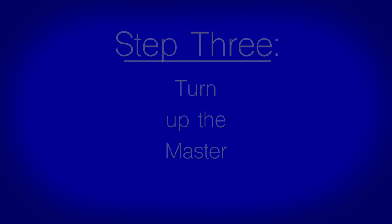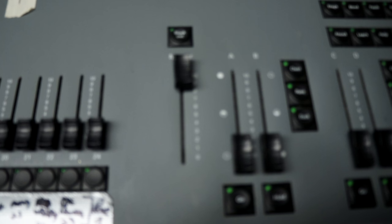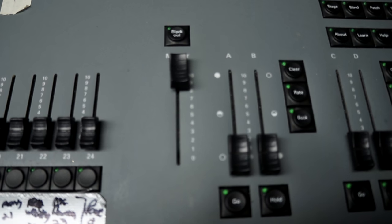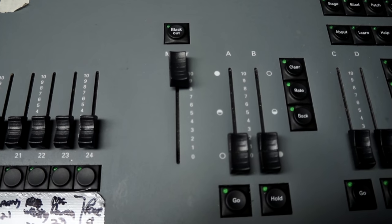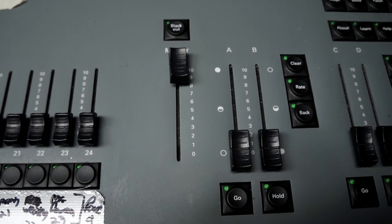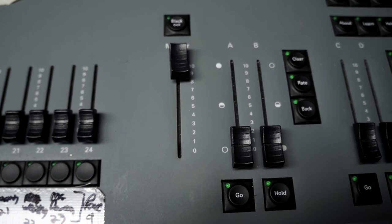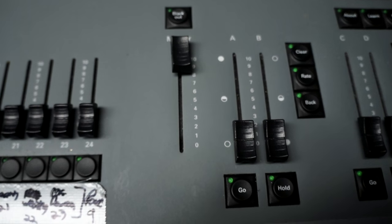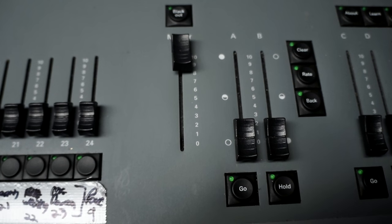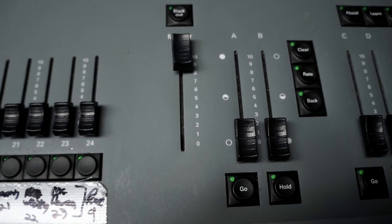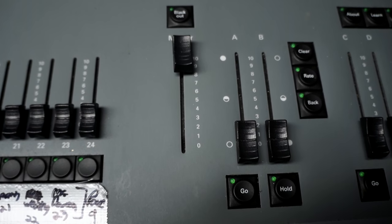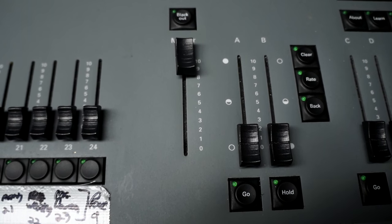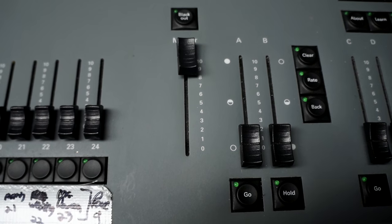Step 3: Turning up the Lighting Master Slider. The master slider is located near the bottom of the board near the middle. The slider should be set to zero every time the board is turned off, so you will want to turn the slider up to either 8 or 10 according to your preference.